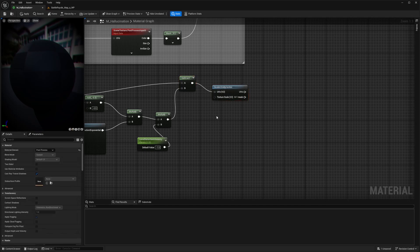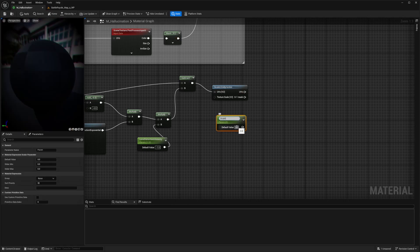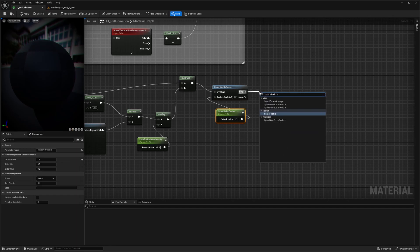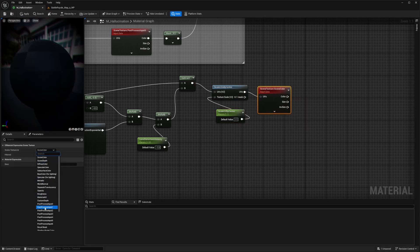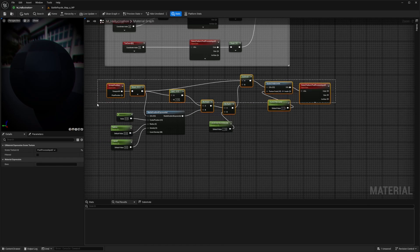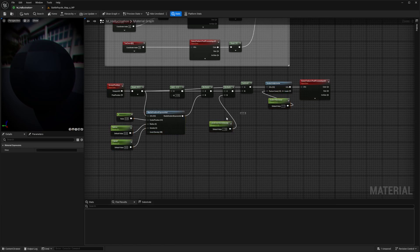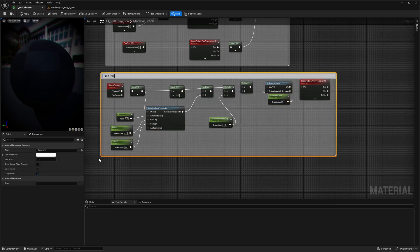Now connect this to a Scale UVs by Center node. In the texture scale V2 input, connect another parameter — right-click, convert to parameter, call it scale UV by center — and set the default value to 1.1. The Scale UVs by Center node allows you to scale the UV coordinates around the center of the texture, giving a zoom-in or zoom-out feature while keeping the scaling centered. The scaling will only affect the outer part. Connect this to a scene texture, again setting the texture ID to post-process input zero. Hit Q to line it all up, then hover over all of it, hit C to comment, and call this fish eye lens.